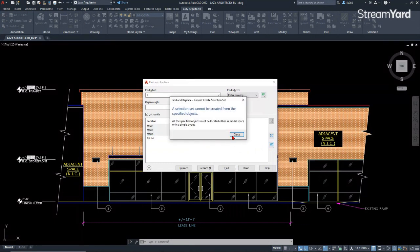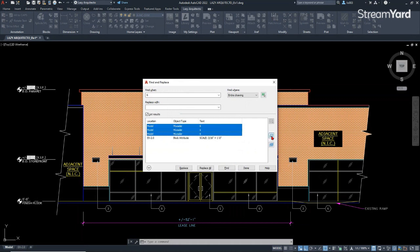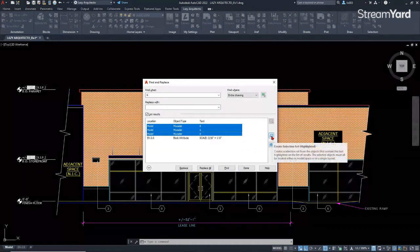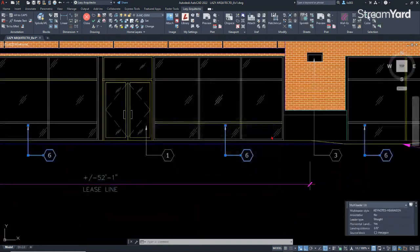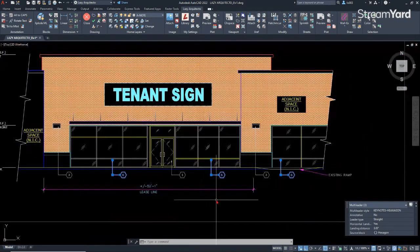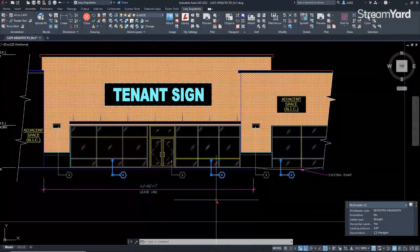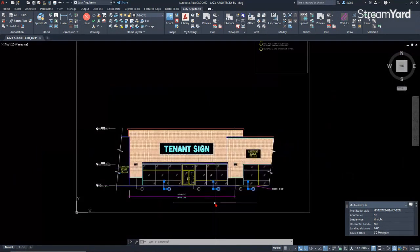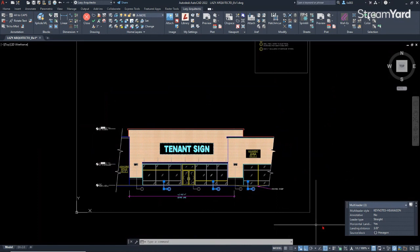So once you click that, you can see that all of the multiliners in your drawing with the number six were selected. Great, right? So now you can do whatever you want. You can change the number to I don't know, number seven, or you know, do whatever you want.